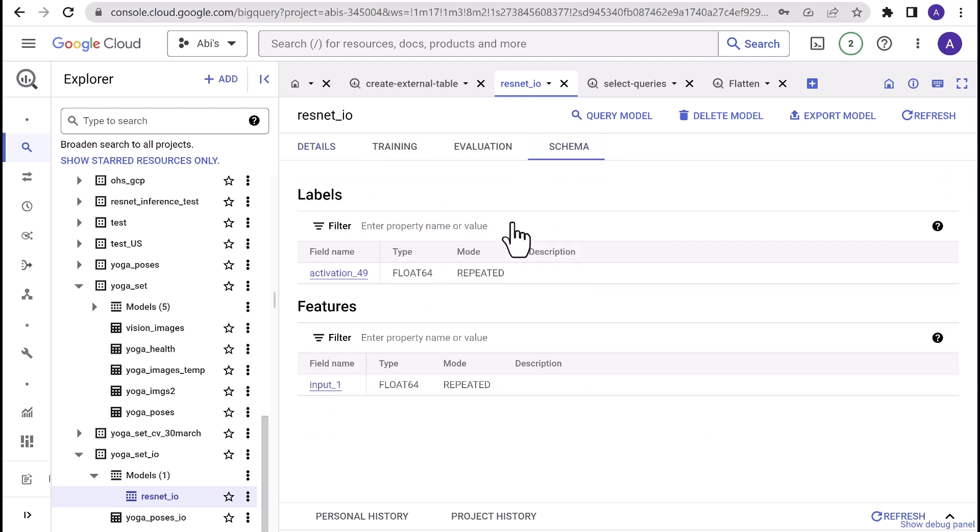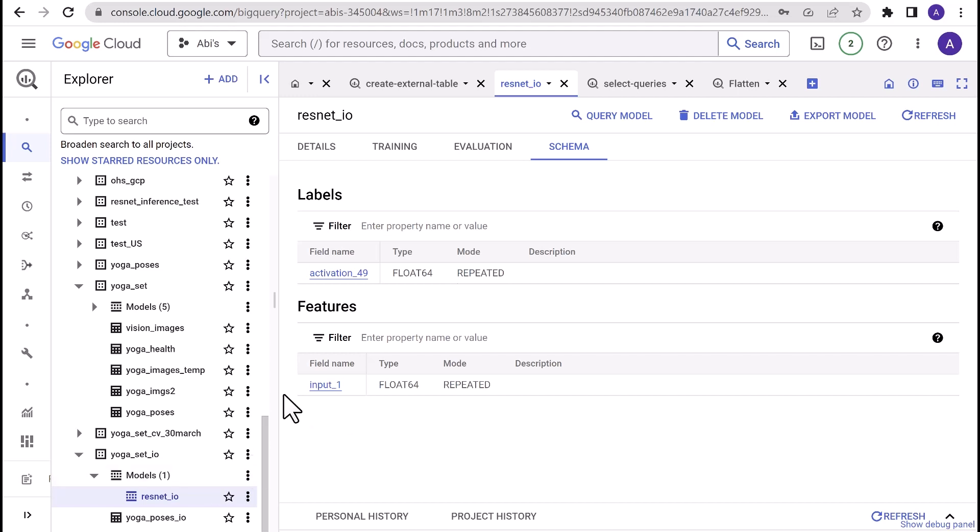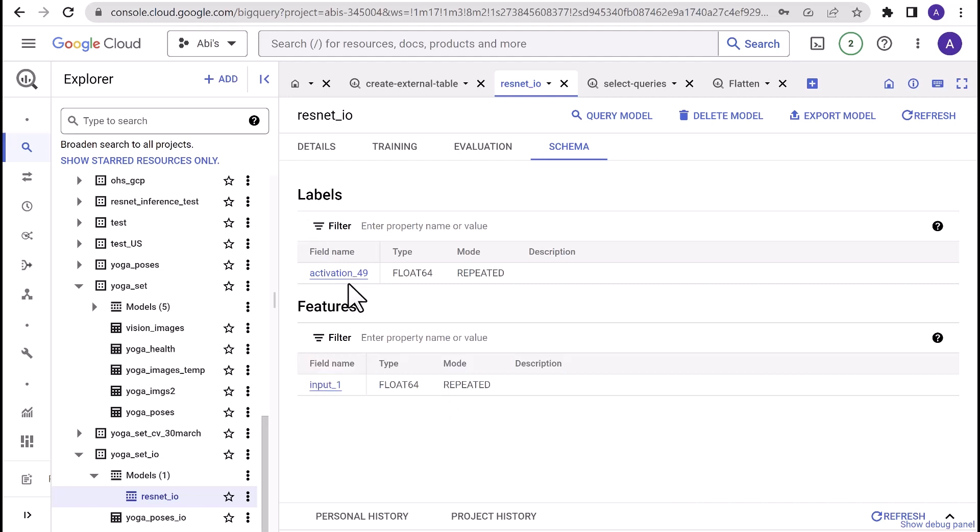Click schema tab and you should be able to see two sections: labels and features. Labels section contains activation_49 field. It contains a batch of vectors that represents the likelihood that a specific image belongs to a particular category. Input_one is the independent variable or the input that we will be passing to the prediction query in order to deliver the target result.